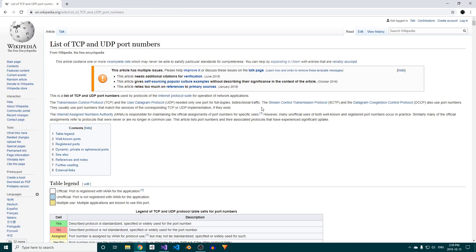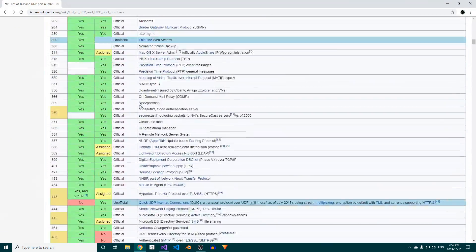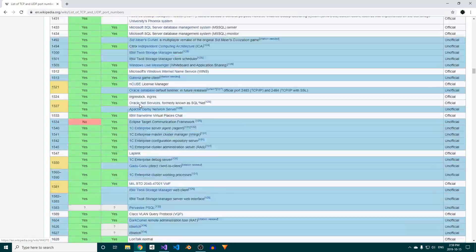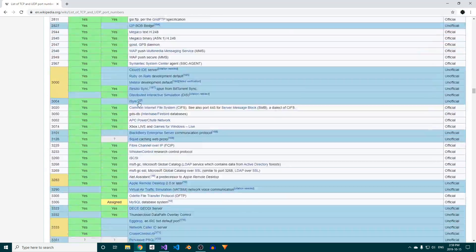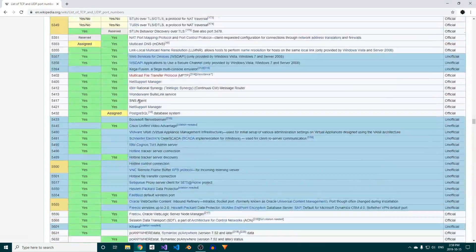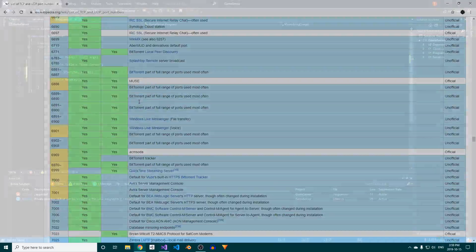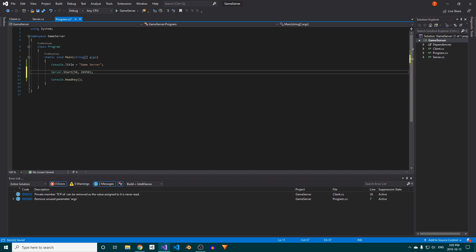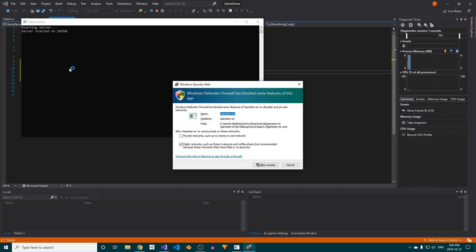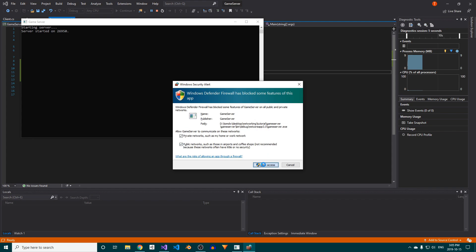During development, you can use whatever port you like, however if you plan to release your game, I recommend choosing an unused port from this Wikipedia list. I'll leave a link in the description. Lastly, run the server to see if everything works, and make sure to allow it through your firewall, otherwise clients won't be able to connect.